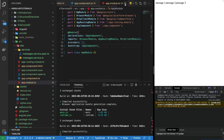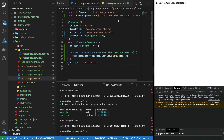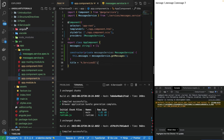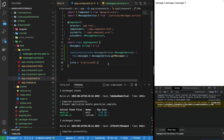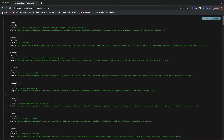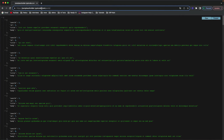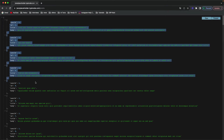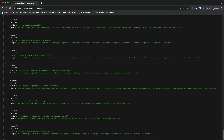Now we can use HttpClientModule in our services. I'm using the same project from the previous video where I showed how we can call static data. I will be using this public API: jsonplaceholder.typicode.com/posts.